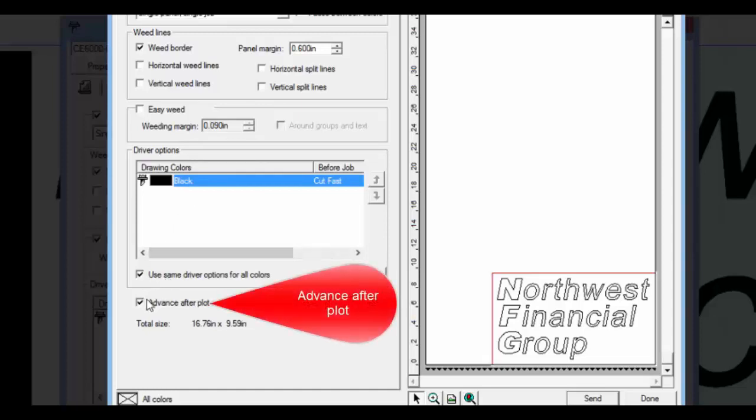Advance after plot, when enabled, has the cutter feed the material forward after the job is cut. This way it will be easily removed from the roll.